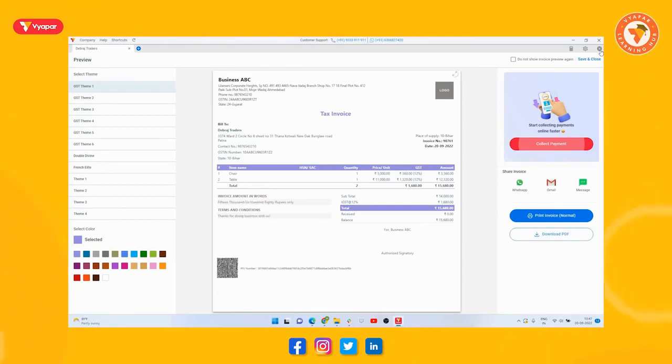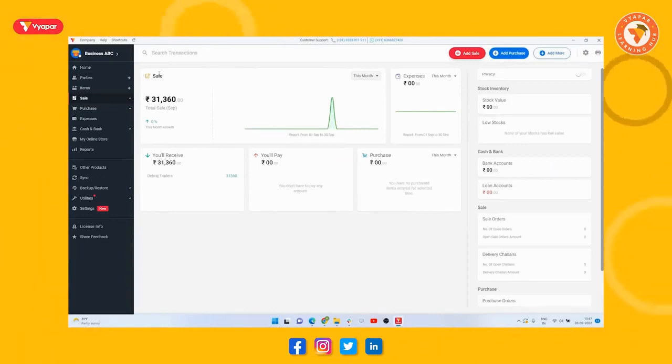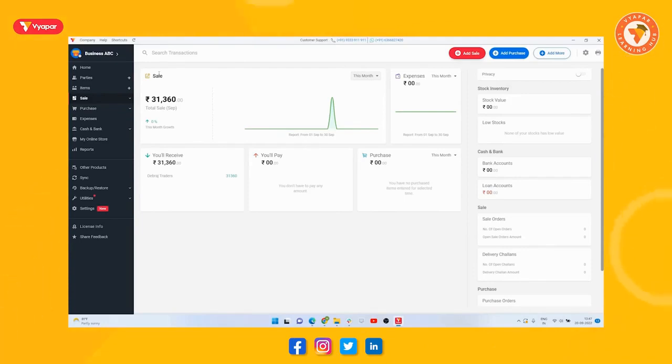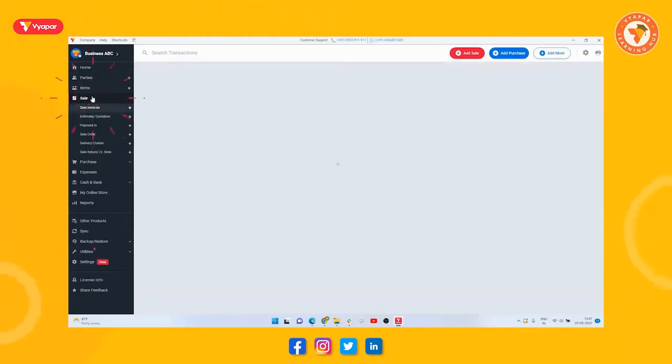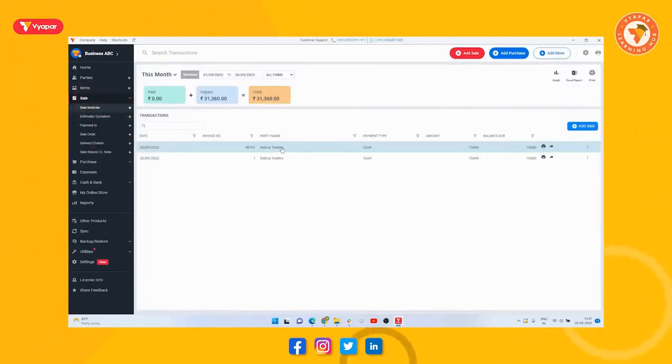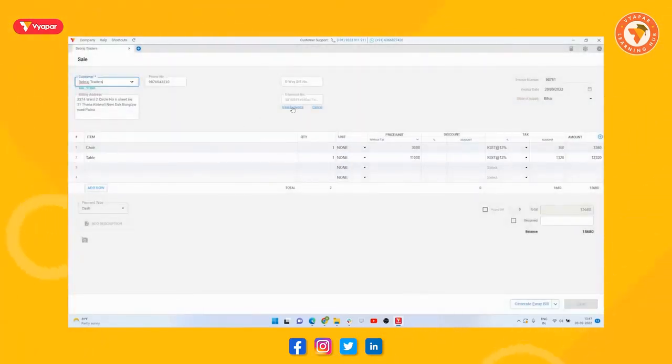But if you have created a wrong invoice by mistake, then in that case you get a time limit of 24 hours, that is, you can cancel this invoice in the next 24 hours. Let's see how. So for this we will open the existing invoice in this way. Now the most important thing here is that you cannot edit the created e-invoice. It can only be cancelled.